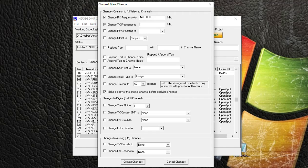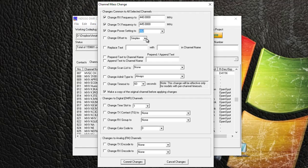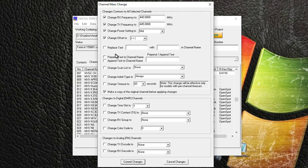So the new transmit frequency is going to be 445.000. You know what, I'm going to make every channel medium power. My offset is going to be a plus, and I want to check that box. Now remember how I have all my channels starting with MXV for this repeater?